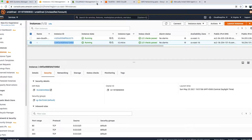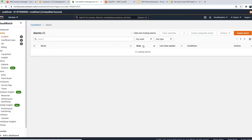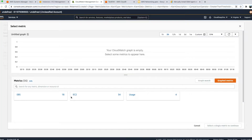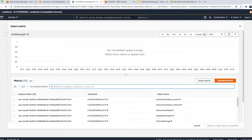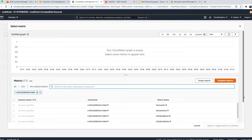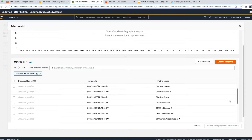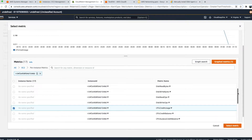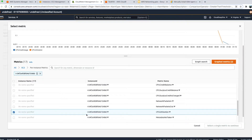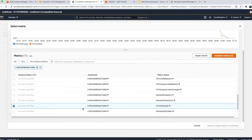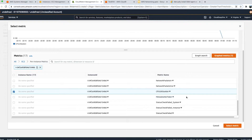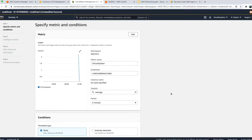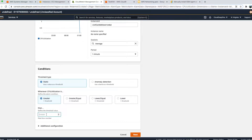Let me note down this EC2 instance ID. In CloudWatch, we'll click on Alarms, then Create Alarm, select metrics, use EC2, and go to Per-Instance Metrics. We'll search for our EC2 instance and select CPU Utilization — we want to check if CPU utilization goes beyond 50 percent. Let's select that metric, then select metric, and set it so that for an average of one minute, if CPU utilization goes more than 50 percent, it triggers.